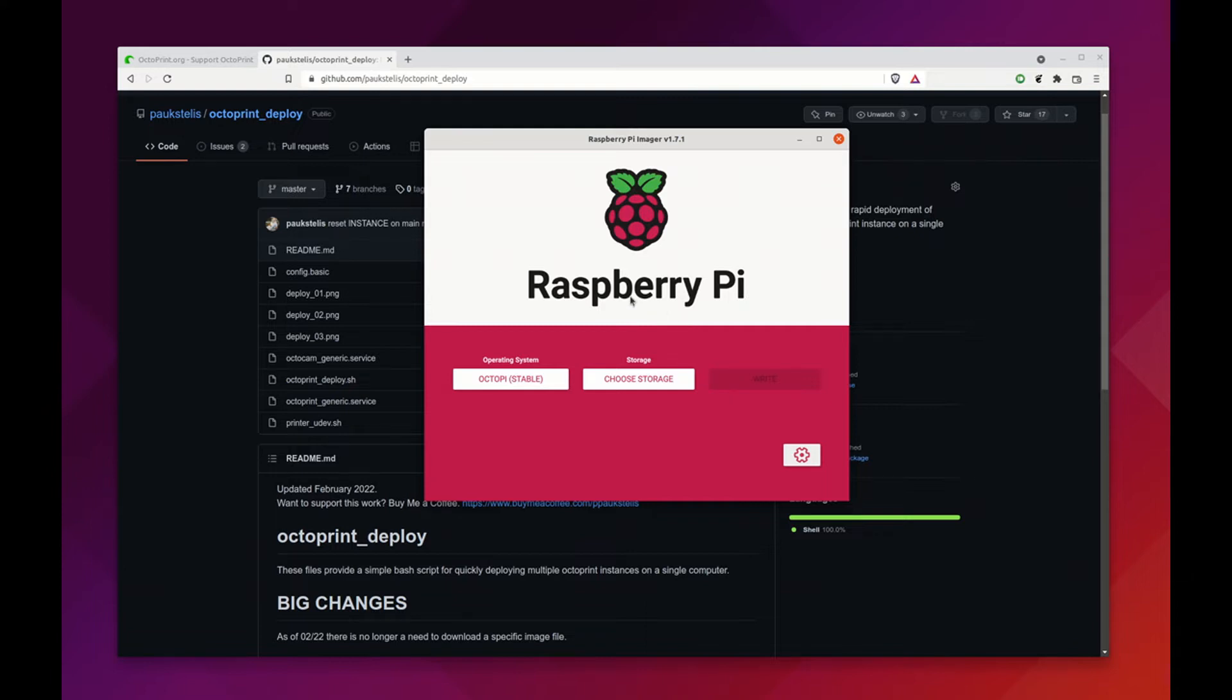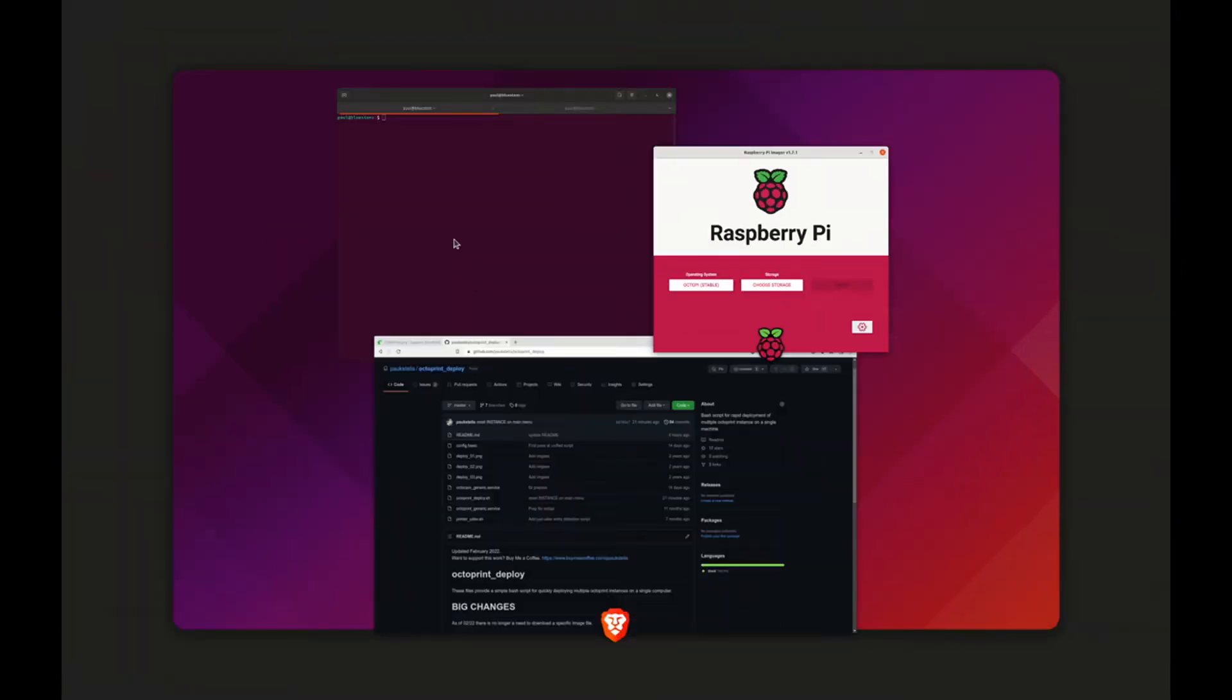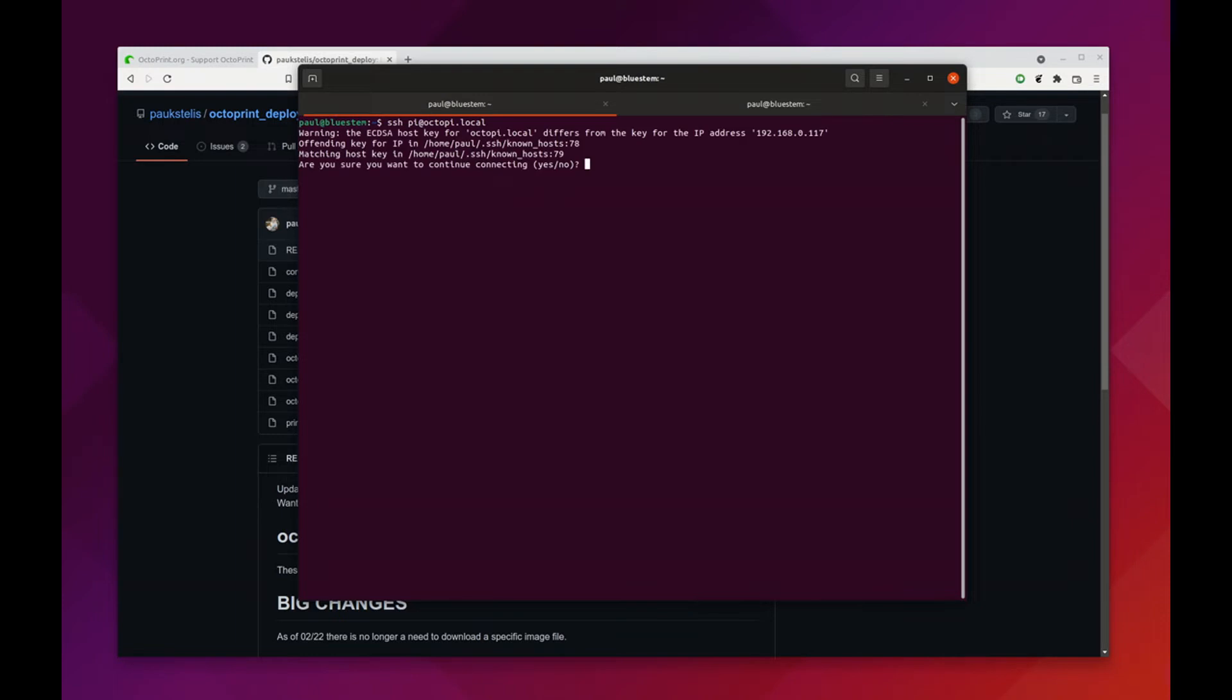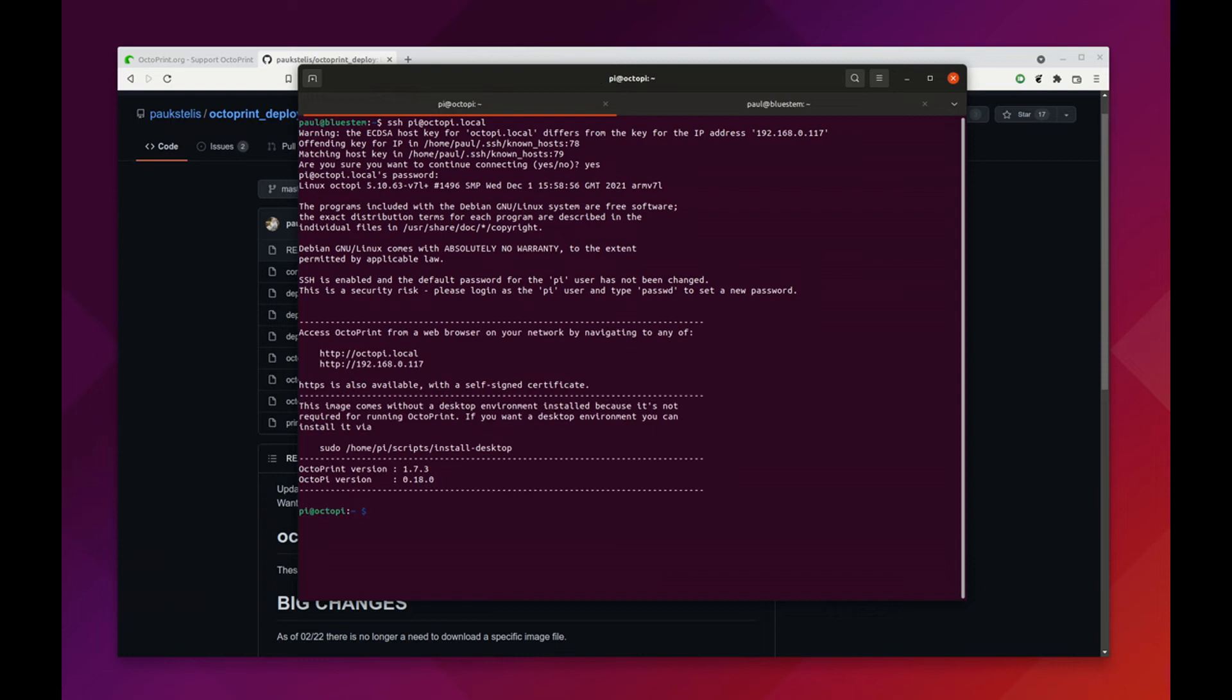Either using SSH from a terminal or using something like Putty. So we're going to SSH, our user is Pi at Octopi dot local, say yes here, and the default password is Raspberry. And I actually got it right.